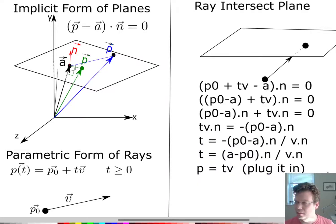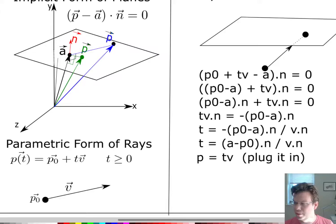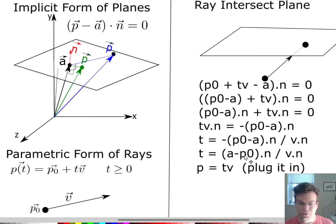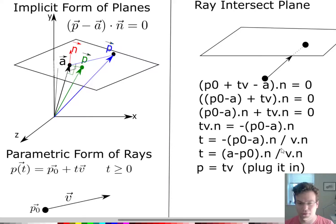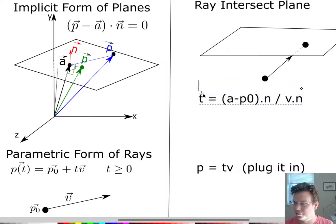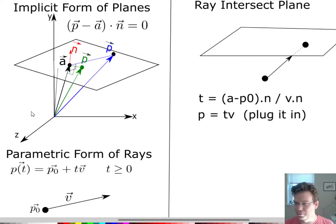Now pause for a moment and think: where can this go wrong? Is there a particular scenario where our choice of initial point on the plane and direction vector for the ray could lead to T not being defined or having an issue? One thing we always have to watch out for is dividing by zero. Special case one: V · N = 0.